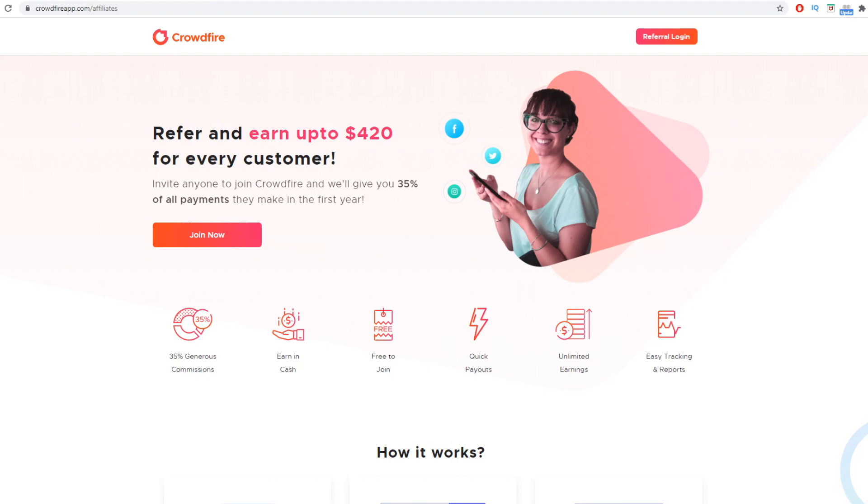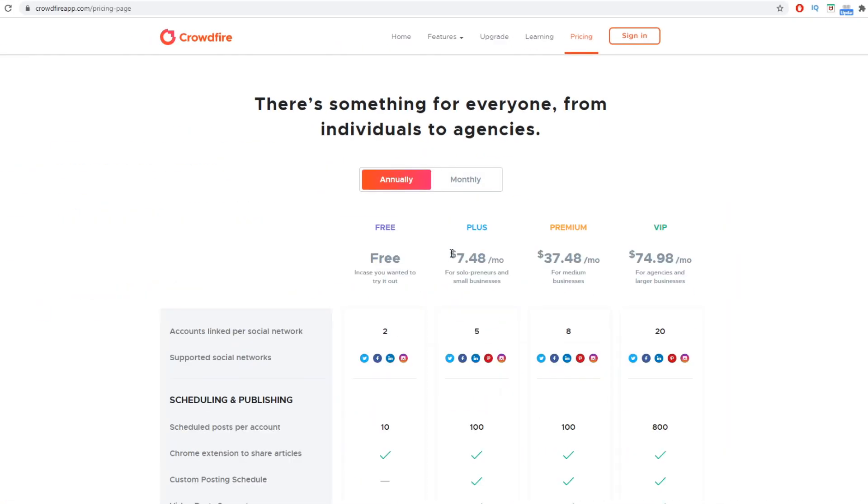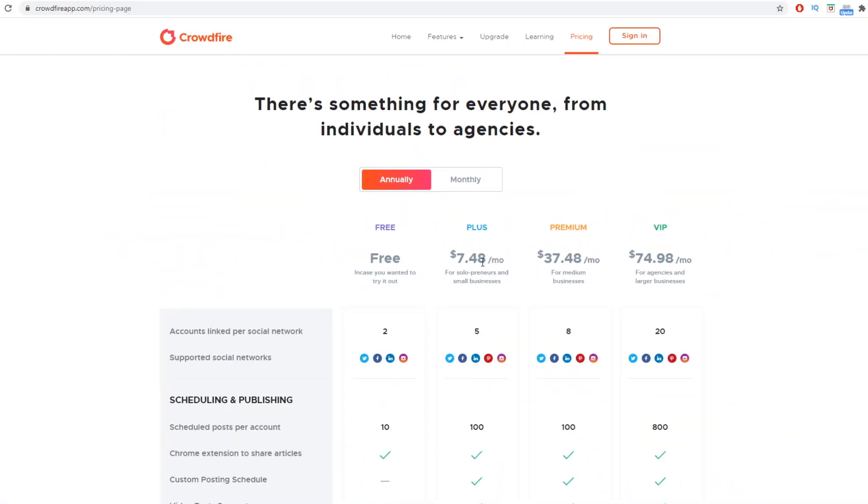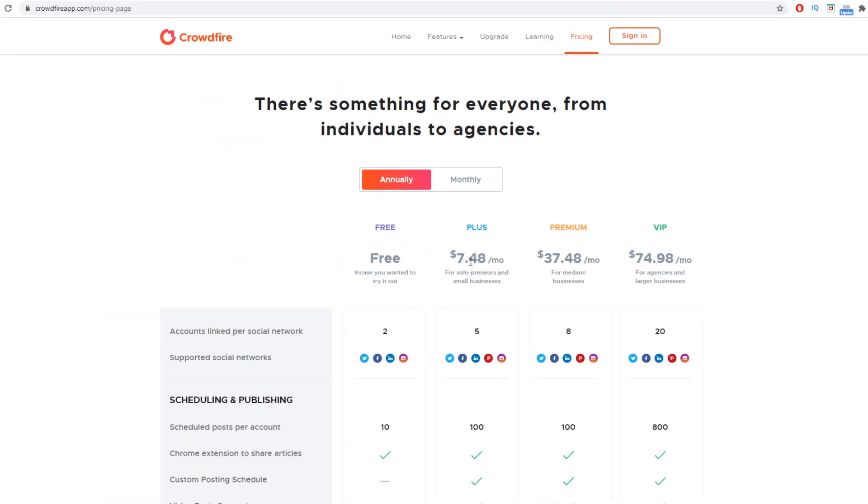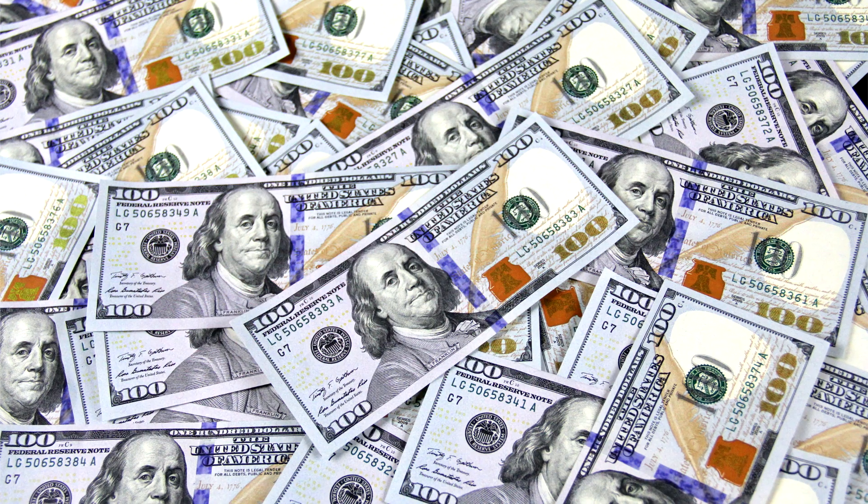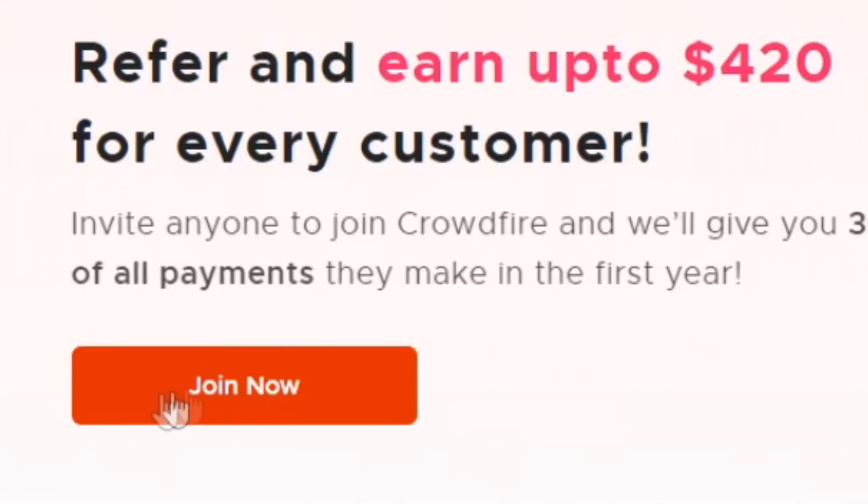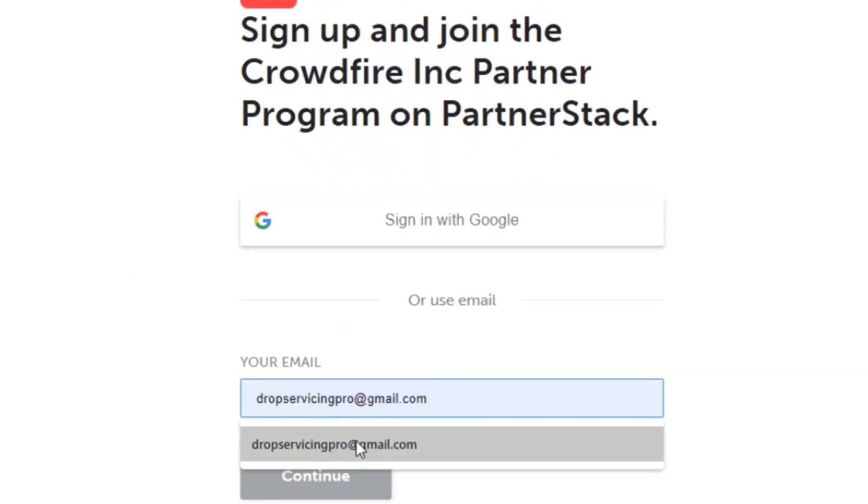So if you go back to crowdfire.com, you go to their pricing plan, you will be able to see that their even most basic plan of $7 per month will make you $2.61 per month from one single person. So that means that you can send someone to this website and if they sign up, you will make $2.61 again and again if they choose this plan. But if they choose some other plan, you will make even more money. And trust me, Crowdfire users are way more likely to use these more expensive plans. All you will need to do is go back to the affiliate page, click join now right here.